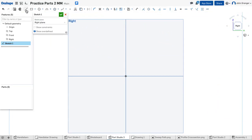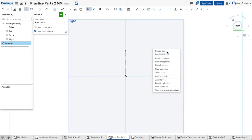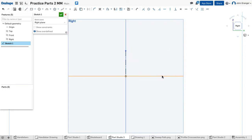I'm going to start with a centerline and snap this coincident to the origin so that I can mirror both sides of my profile.